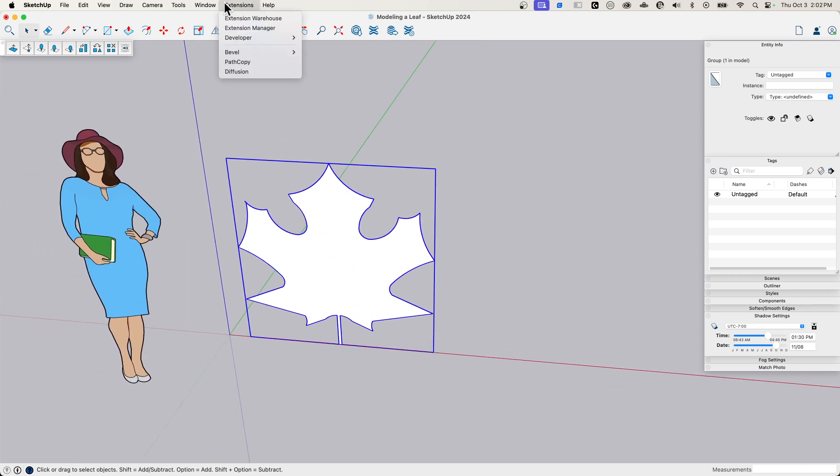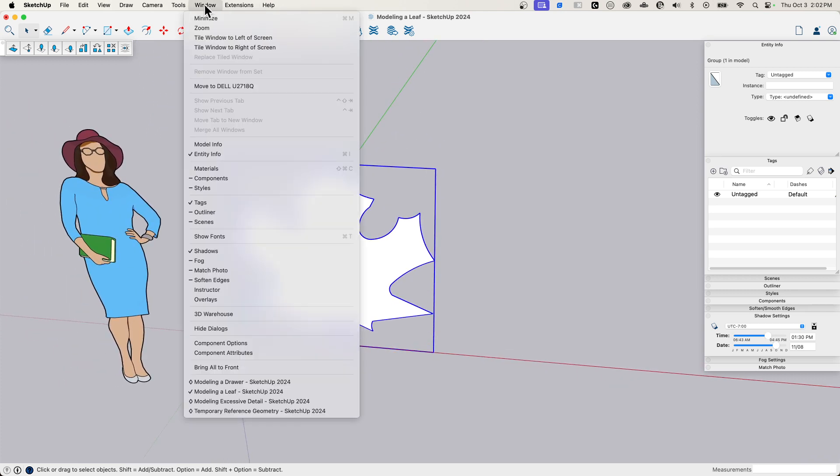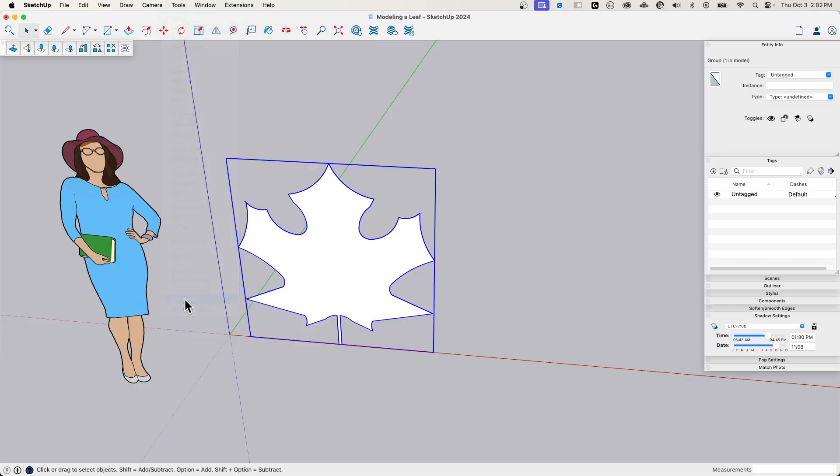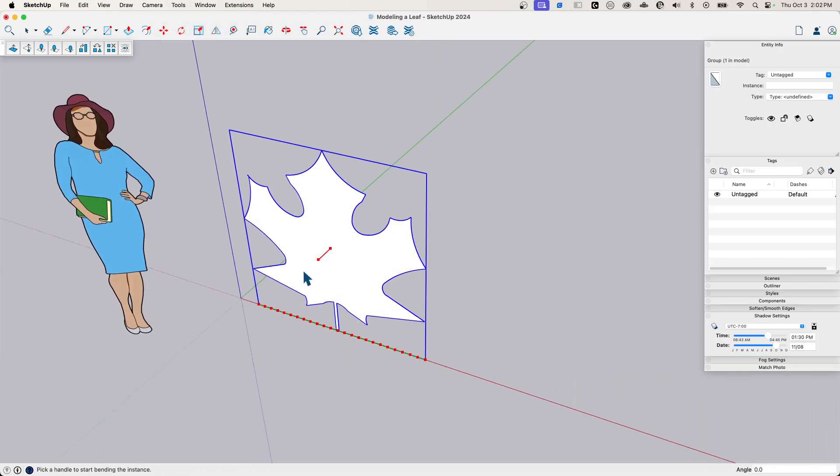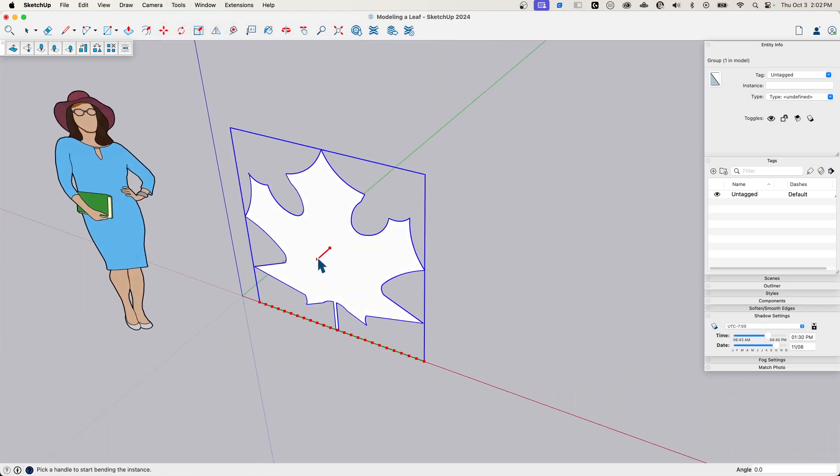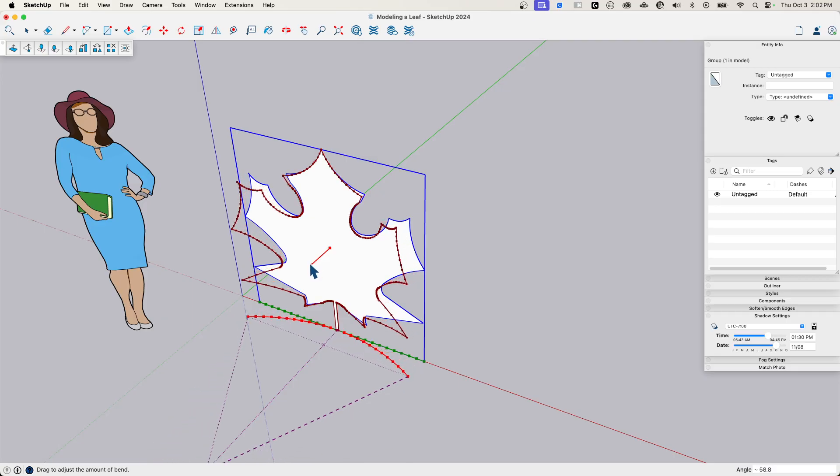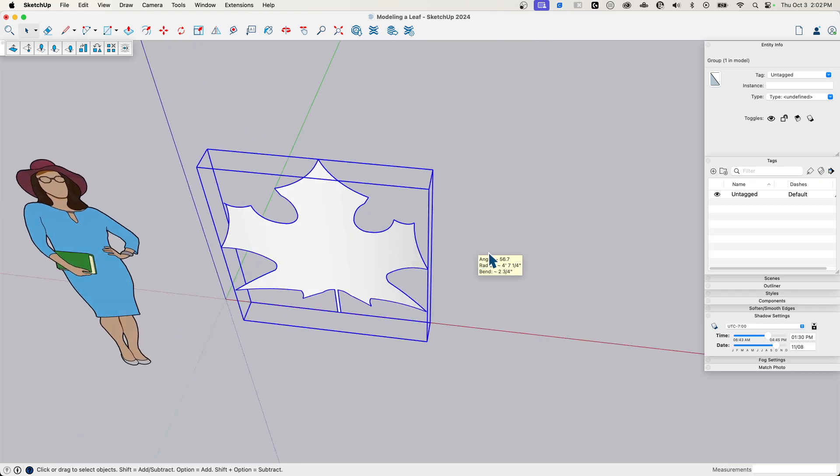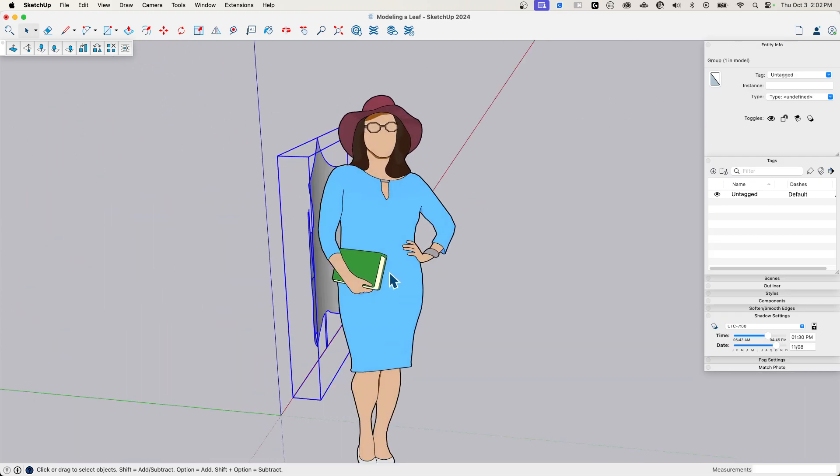And what we're going to do is first thing, right before I do anything else, I'm going to go over to tools and bring up true bend. This is an extension, a free extension available on the warehouse from Tom Tom. And I'm going to give it a little bit of a curve like that. That looks good. I'm going to hit enter using a little bit of curve.